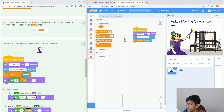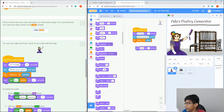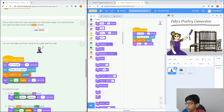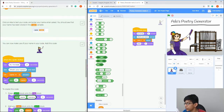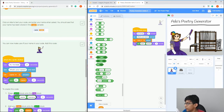Next we're going to say hi to you. Go to Looks and then 'Say hi', and then go to Join. Join is in Operators, which is basically like math or joining blocks together.